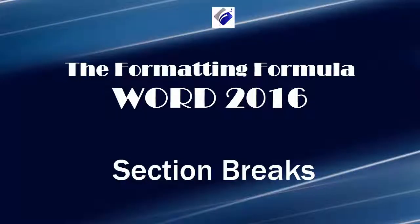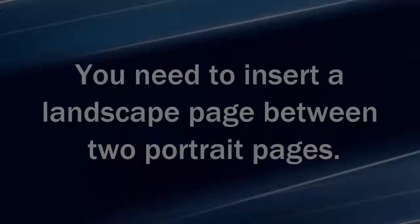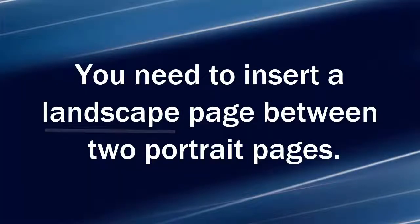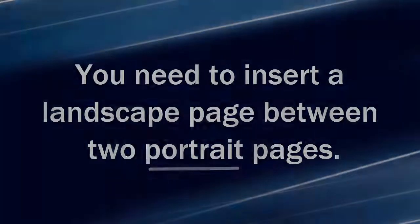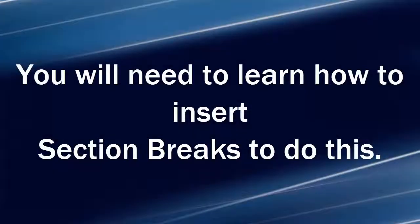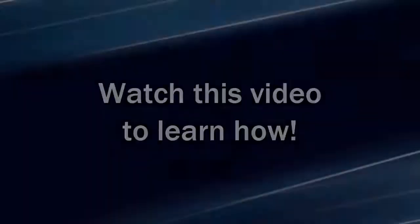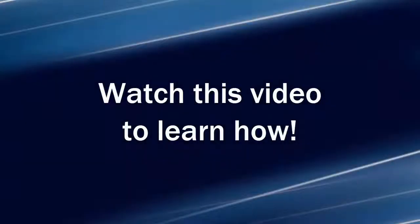Hi, Michelle Seitz here. You're watching the lesson on section breaks. Here's the scenario. You need to insert a landscape page between two portrait pages. You will need to learn how to insert section breaks to do this. Watch this video to learn how.